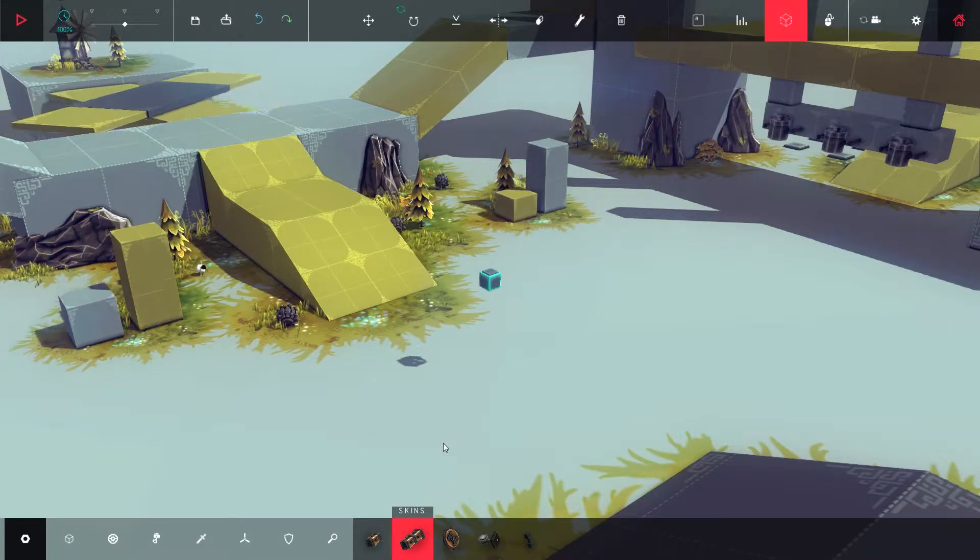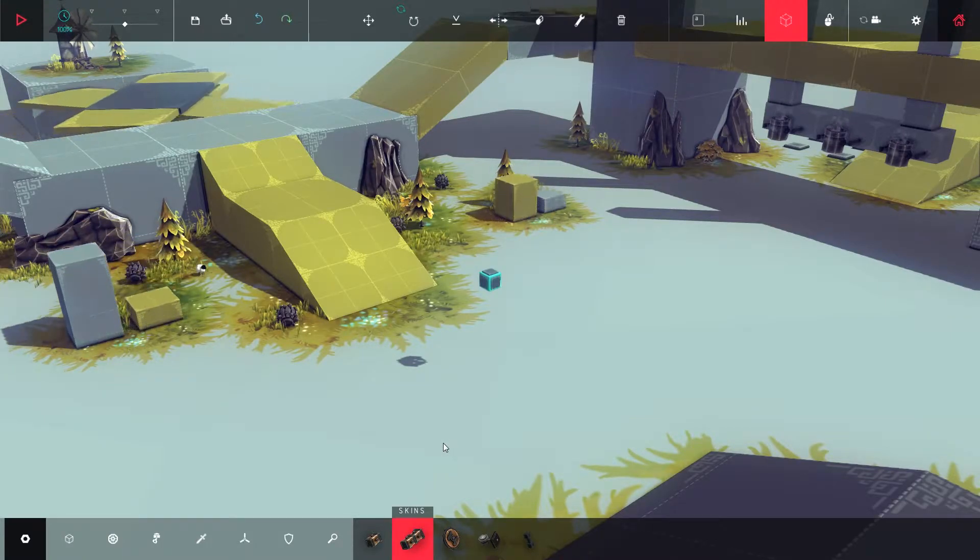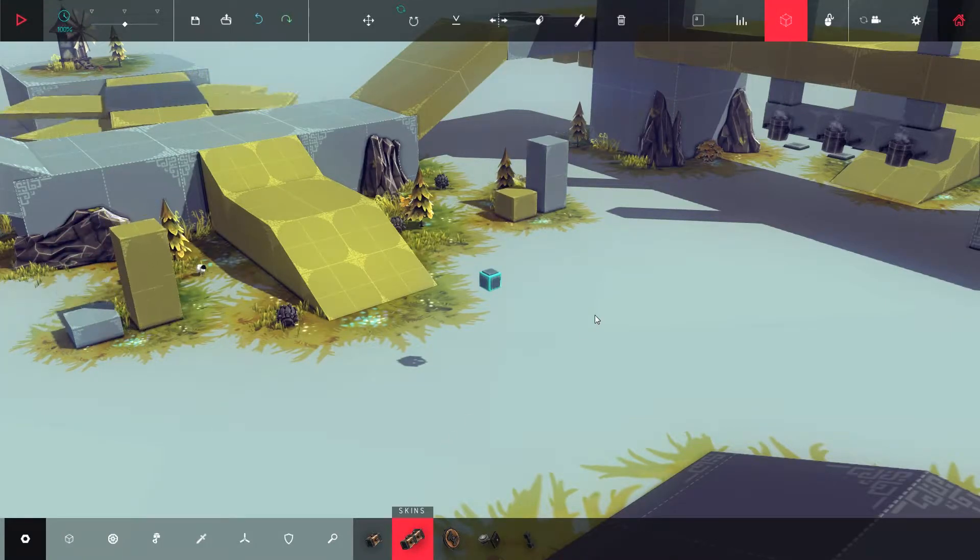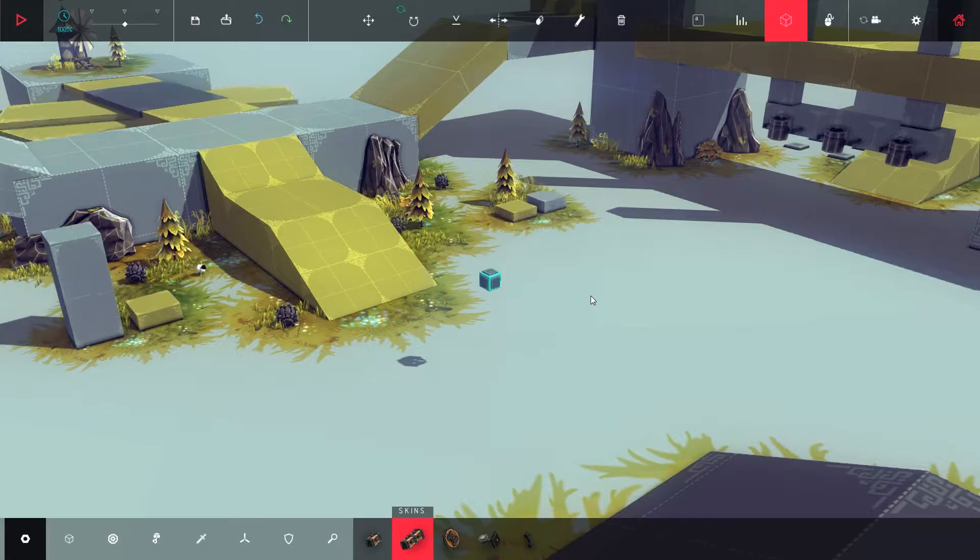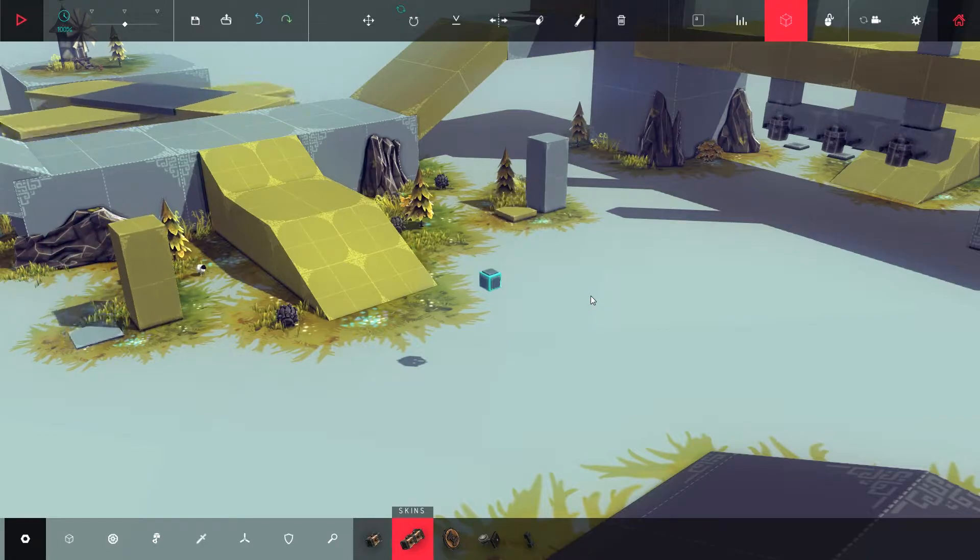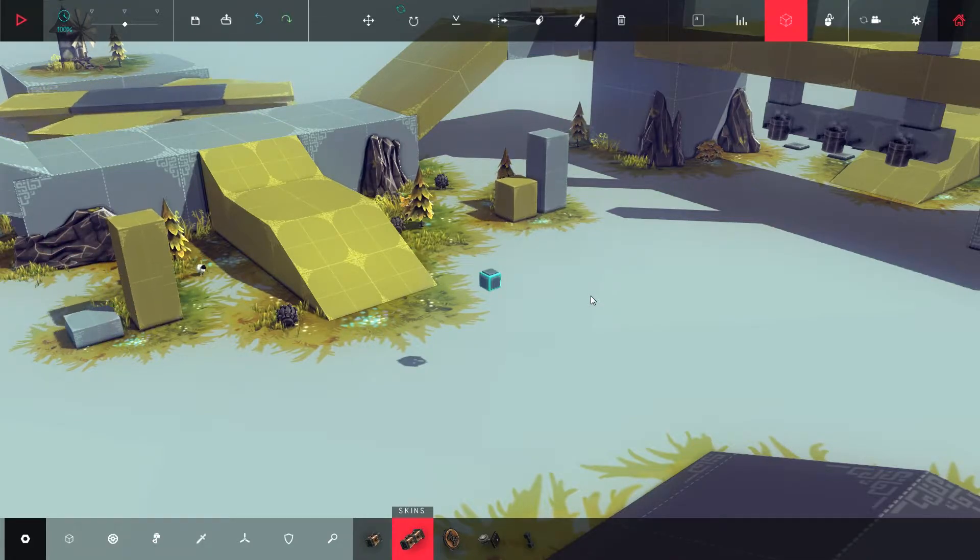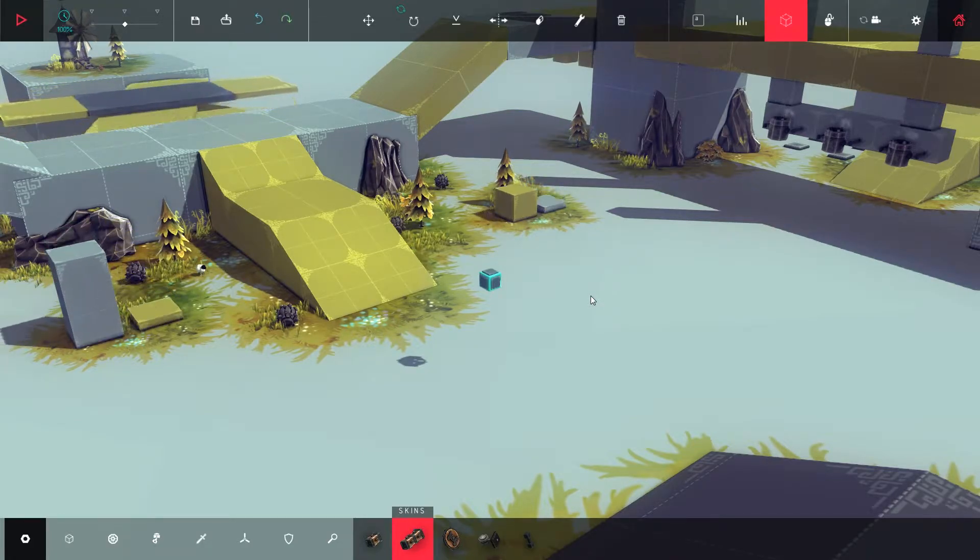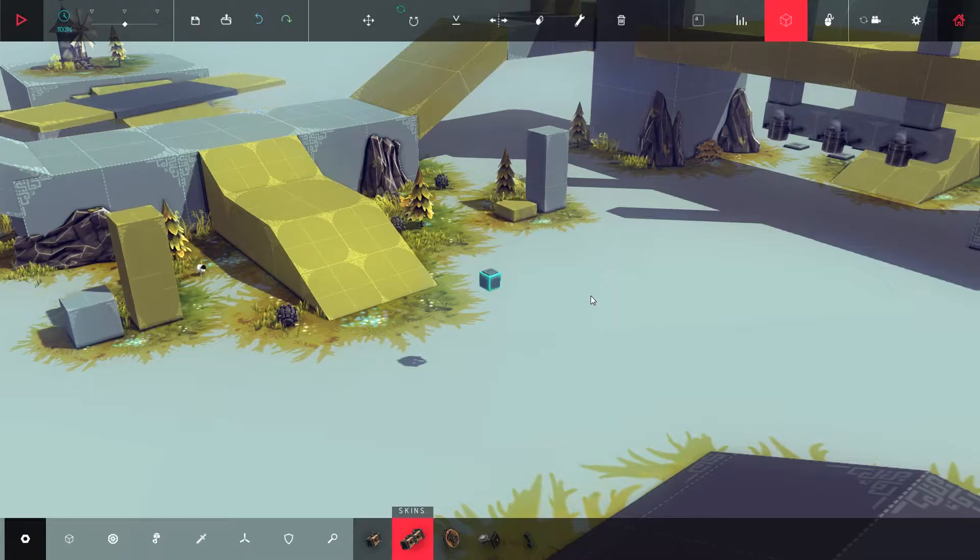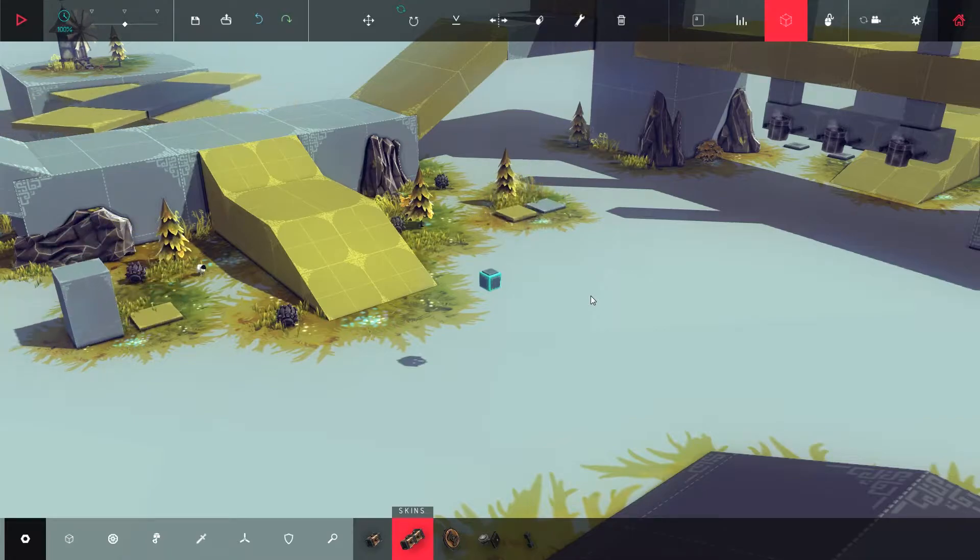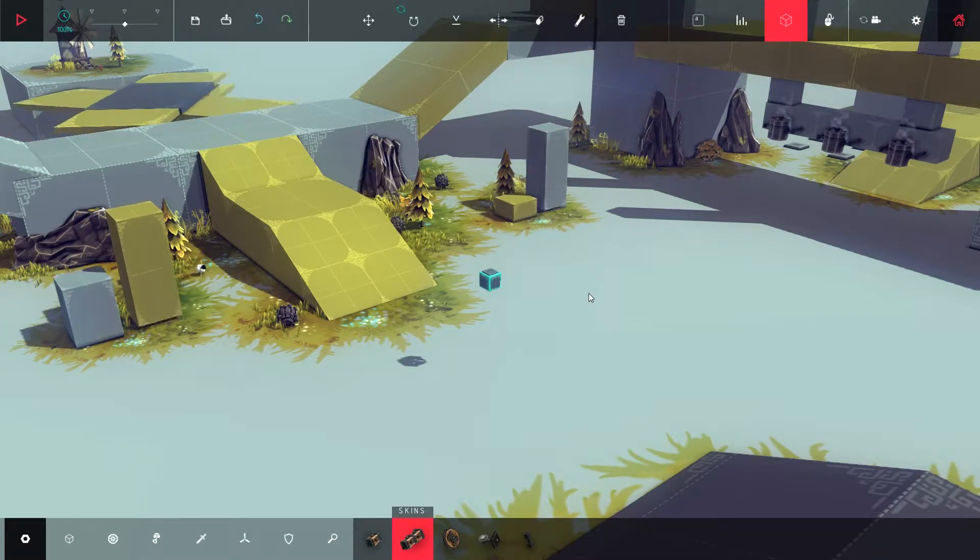Hello guys, Loshera here and welcome to Besiege. Today I'll be showing you how to fix a problem that might have been happening to you, but I'm very sure it's happening to me.